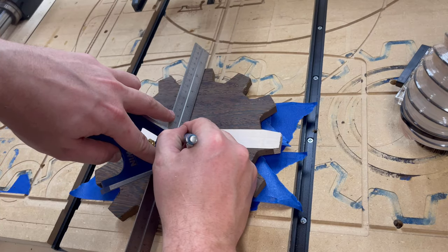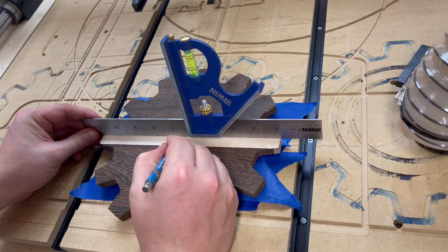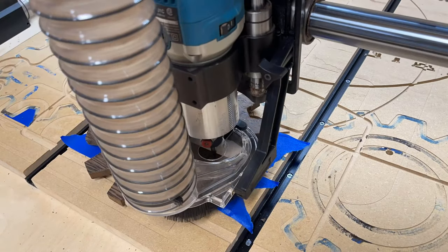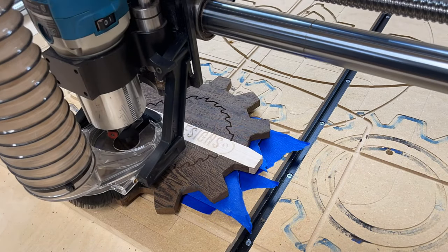I decided that I wanted to carve my logo on the top of the box, so I used a straight edge to find the center and let the CNC do the rest.